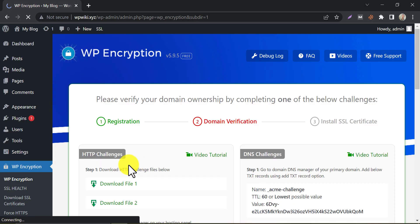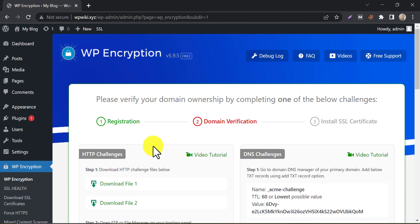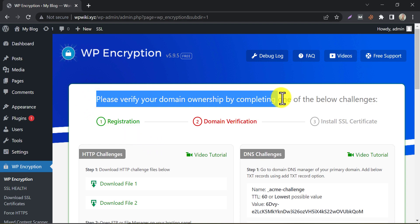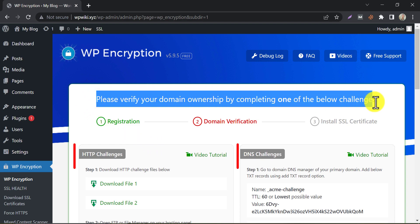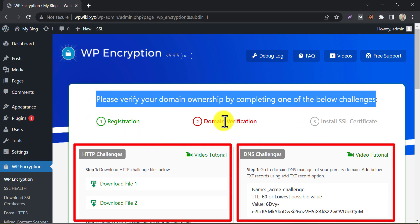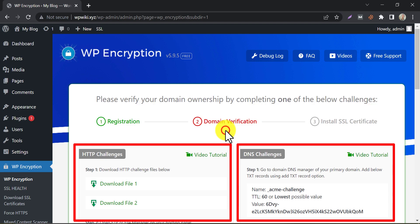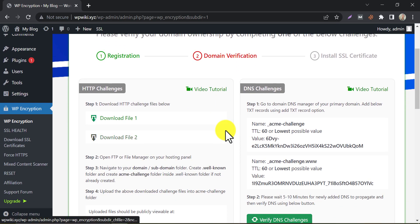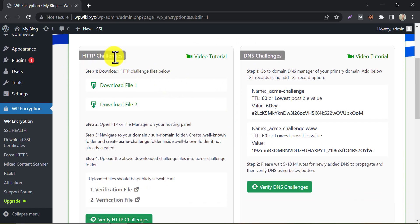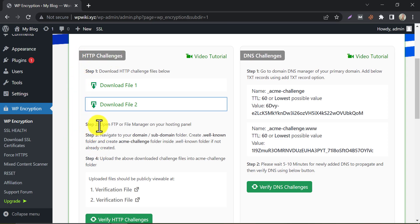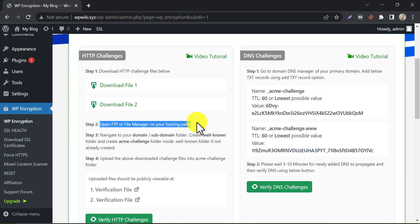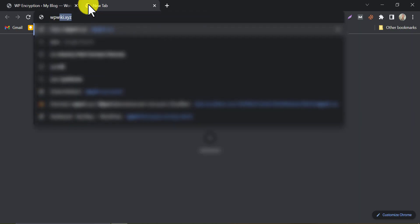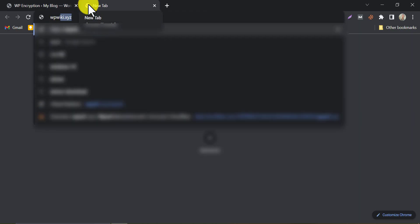You need to verify your domain ownership with some challenges. They give two ways to verify: HTTP challenges and DNS challenges. I prefer to use the HTTP method. In this method, you need to go to the cPanel file manager. Let's go to the cPanel of the website.